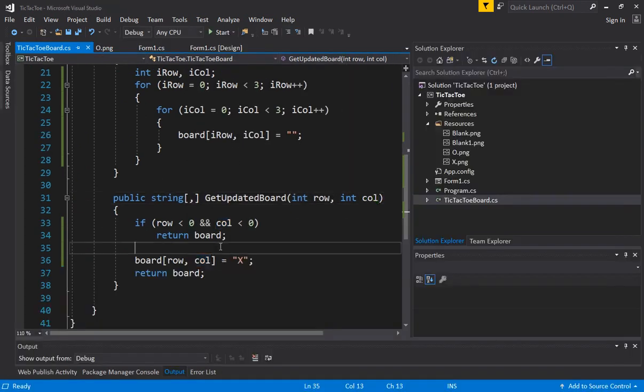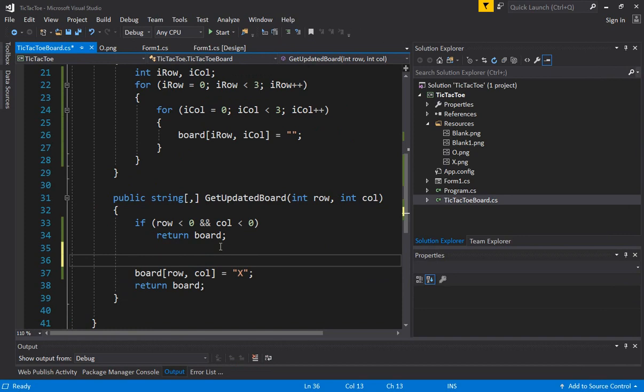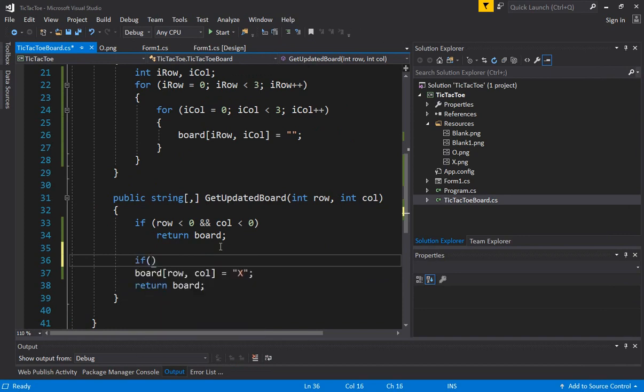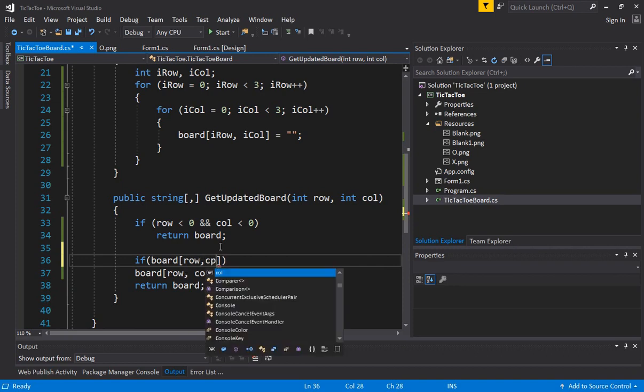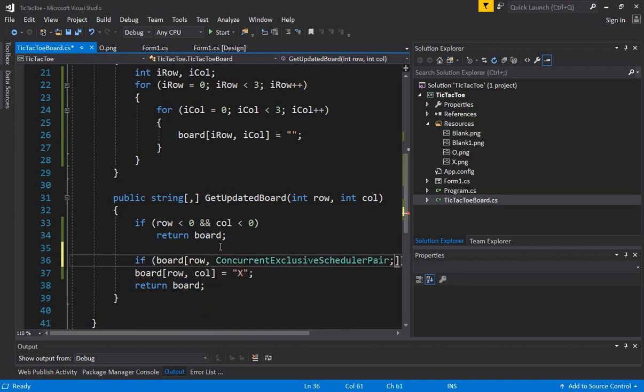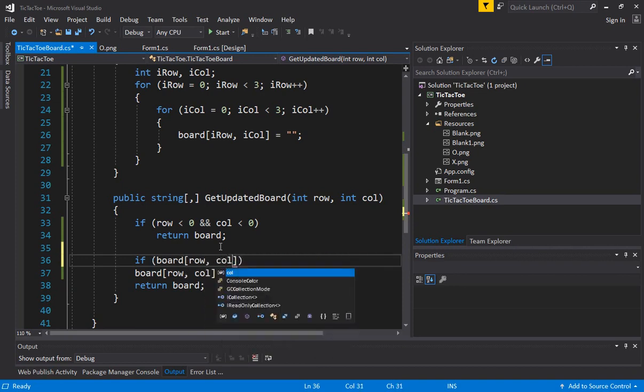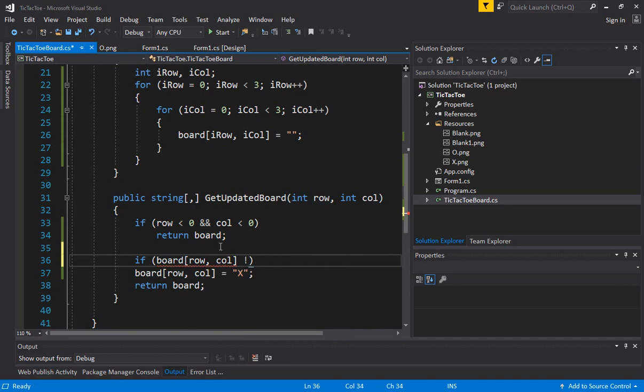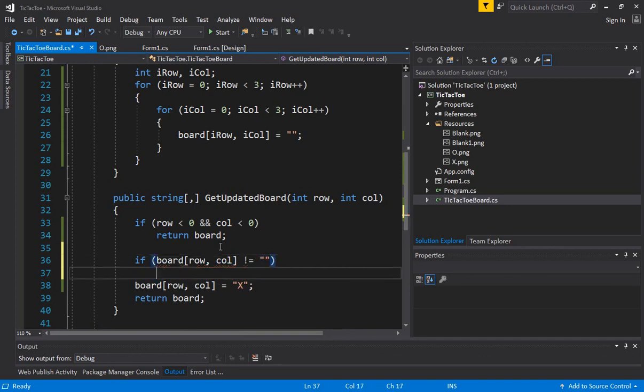So what we can do is this. We already know the row and column the user clicked because that's coming from the form. We can say if the board is not blank, if board row comma column, is not equal to blank, which means it already has an X and Y error. We should not allow this change to happen.